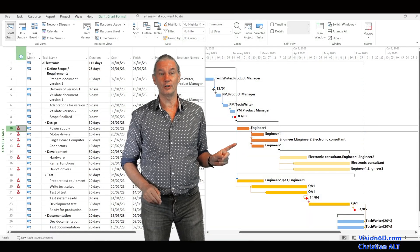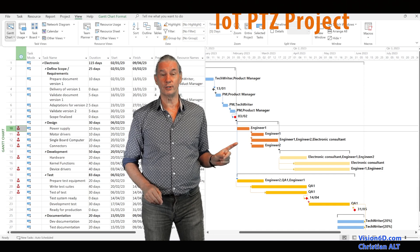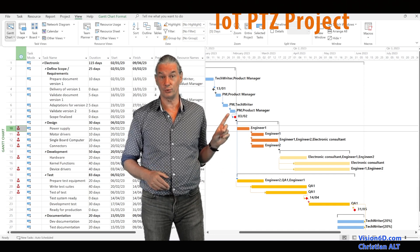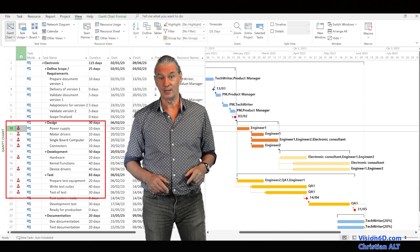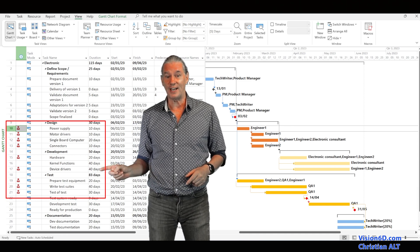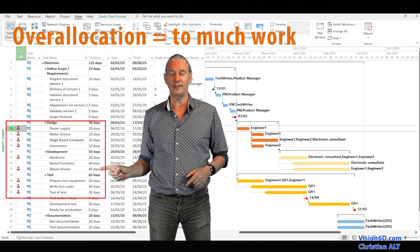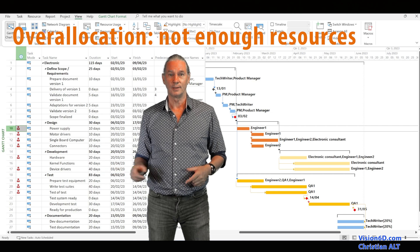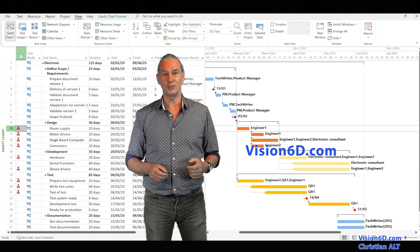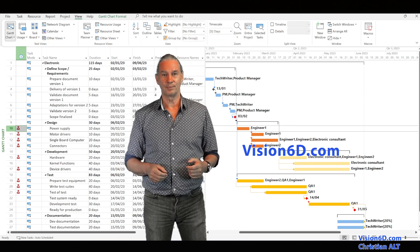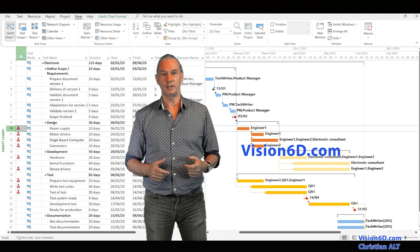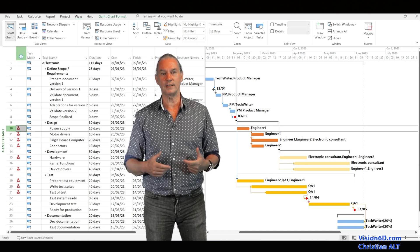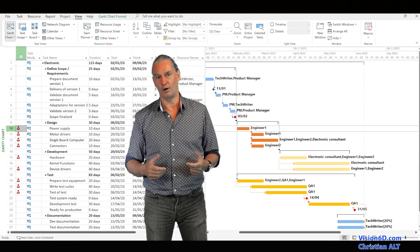We have here a project where you see that we've assigned resources to the different tasks, and on the other side you see also that there are over-allocations. It's Christian from Vision6D, and when I'm consulting for companies it's a situation that I meet quite often.